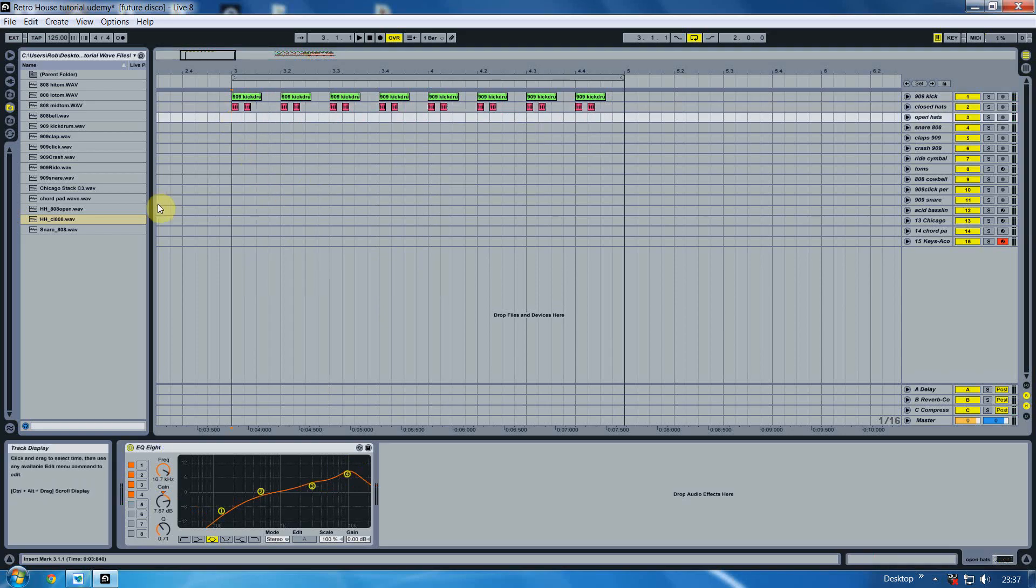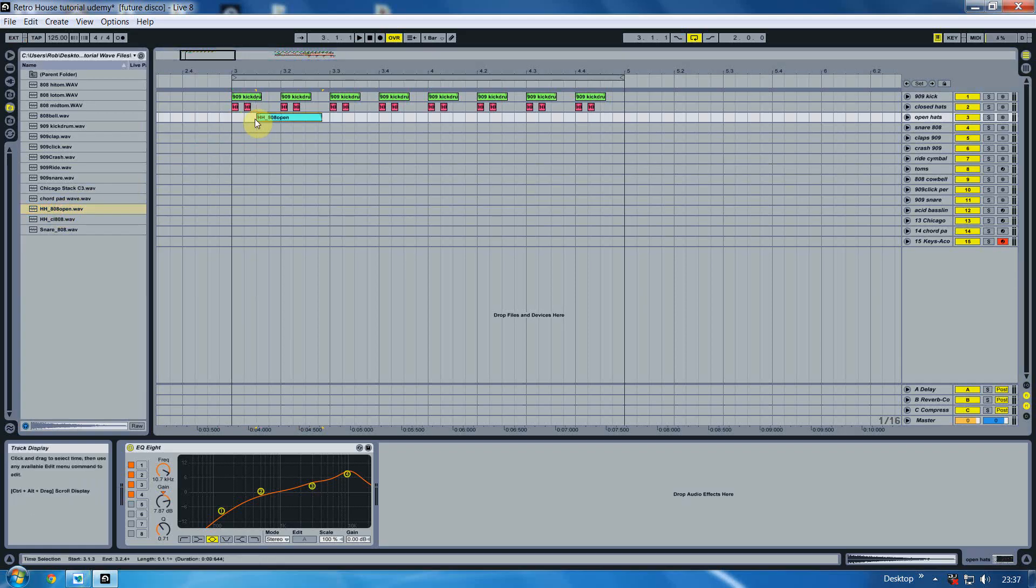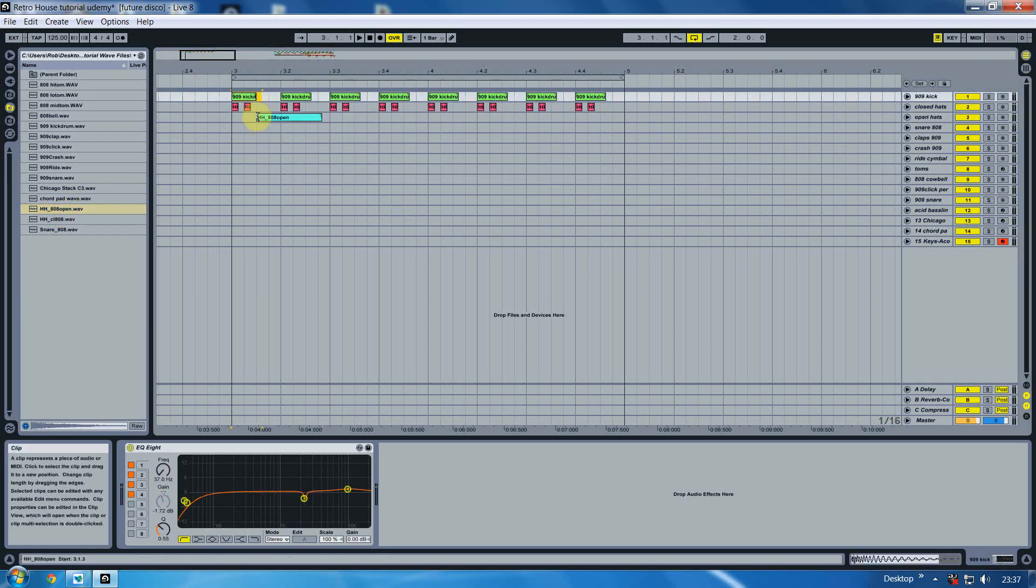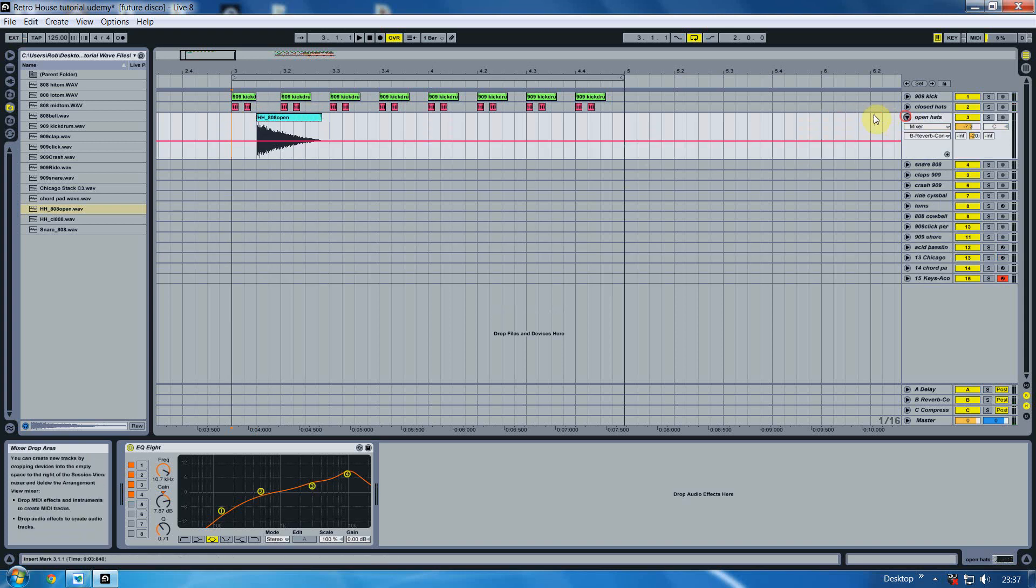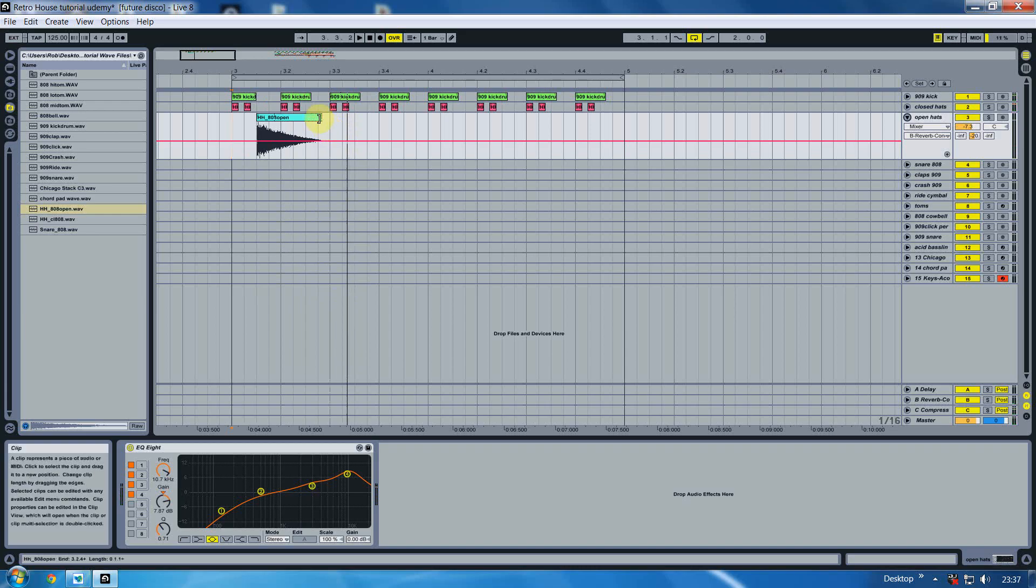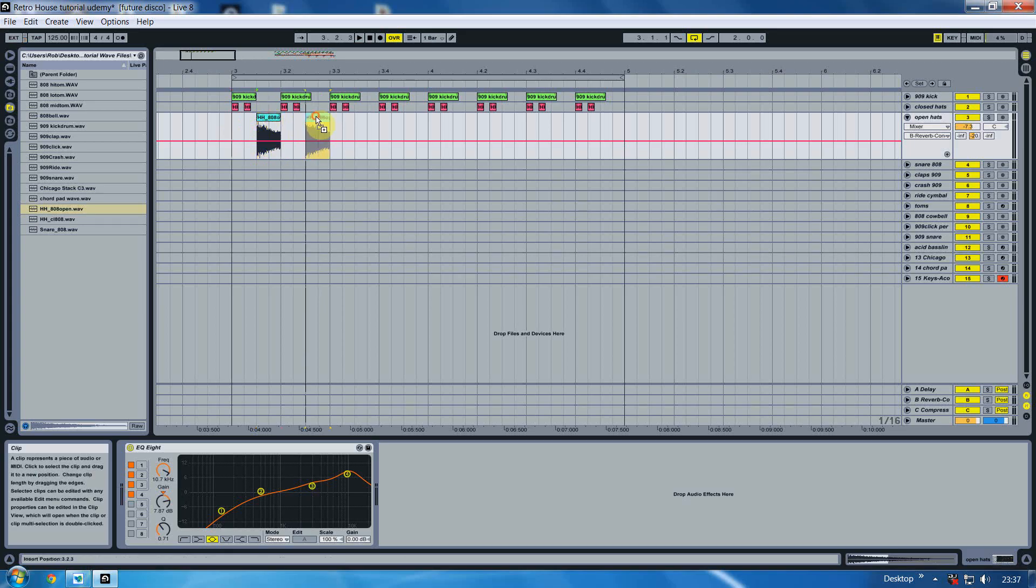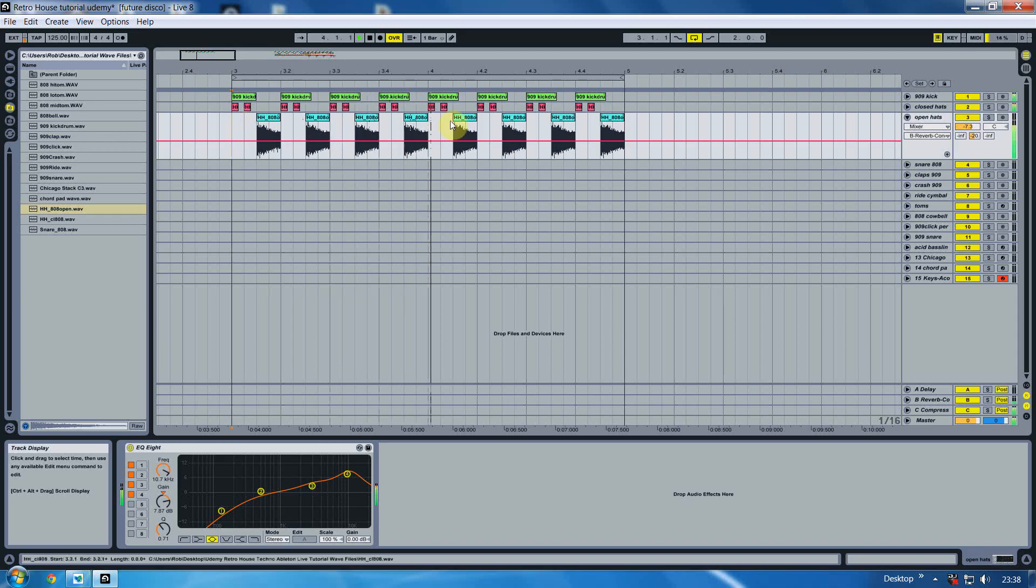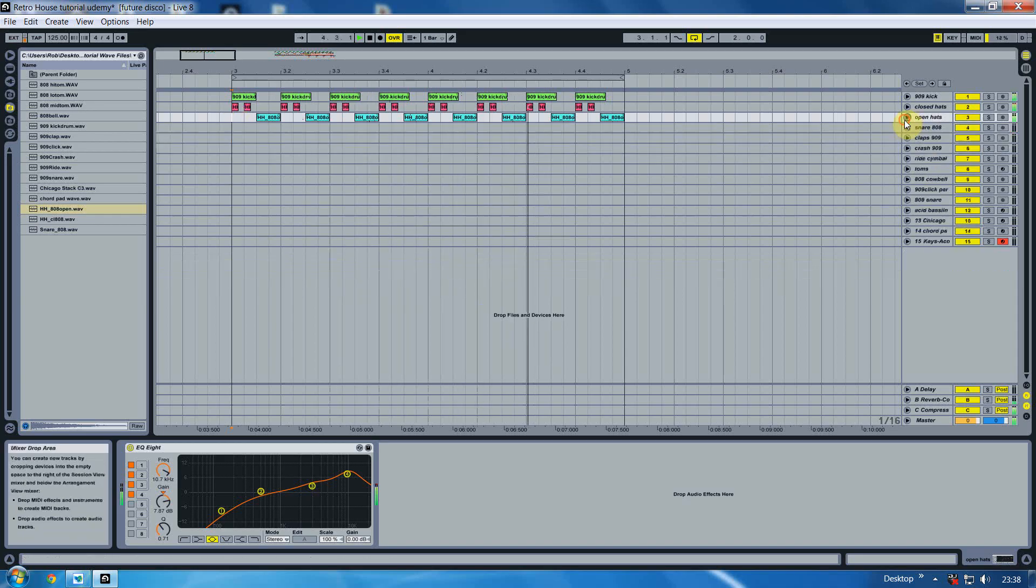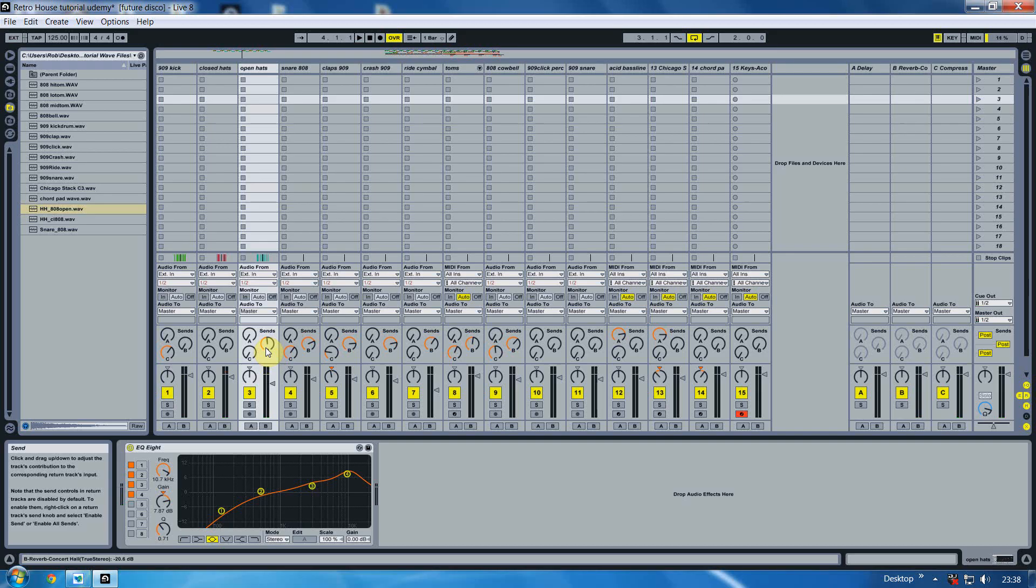Next up we want to insert the open hats. That's down here HH 808 open, but what we do with this is we put it on after every kick like so. But with this at the moment it's fully open so you get the full length of it, but what we're going to do for this track is half the bar and put it in between every kick so it gives it a shorter sharp feel to it. Again what I've done with that is put some reverb on it so I've sent that from B in my sends over to here.